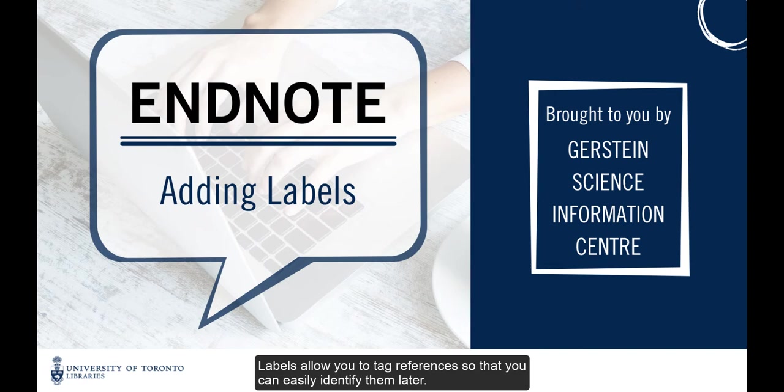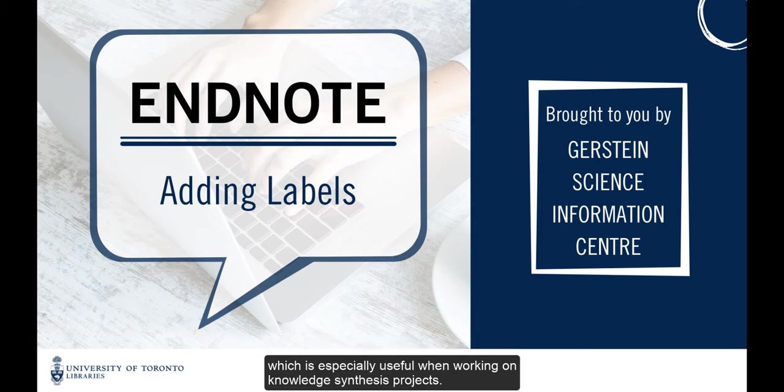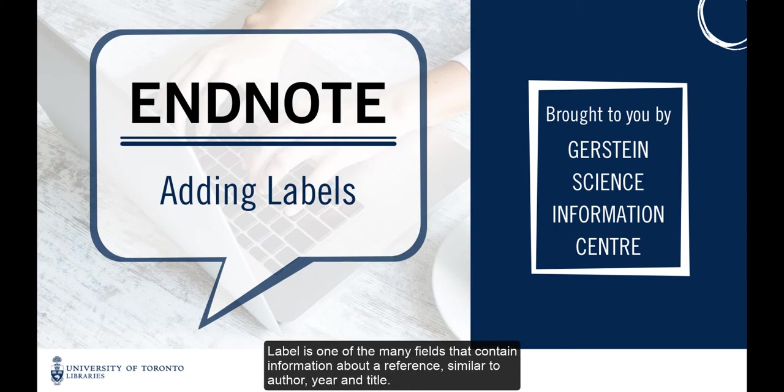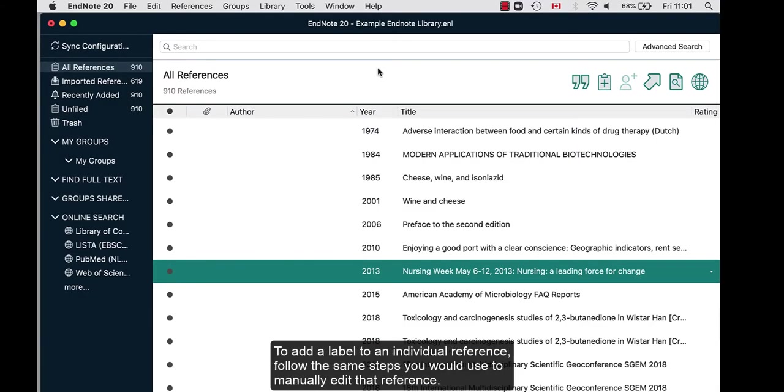Labels allow you to tag references so that you can easily identify them later. One common reason for using labels is to indicate which database each reference in your library was retrieved from, which is especially useful when working on knowledge synthesis projects. Label is one of the many fields that contain information about a reference, similar to author, year and title.